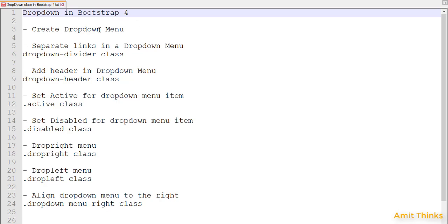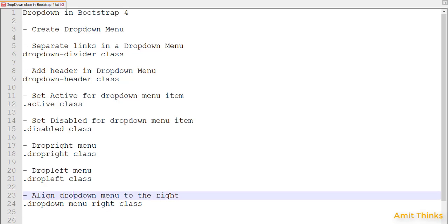In this video, we saw how to work with dropdowns in Bootstrap 4 — how to create a dropdown menu, how to separate links using the 'dropdown-divider' class, how to add headers like 'Core Java' and 'Advanced Java' to a dropdown menu, how to set an active class for pre-selected items and disable a sub-menu item. We also changed the position of the menu using dropright and dropleft, and we saw how to align the dropdown menu to the right using 'dropdown-menu-right' for better visibility when your button has long text.